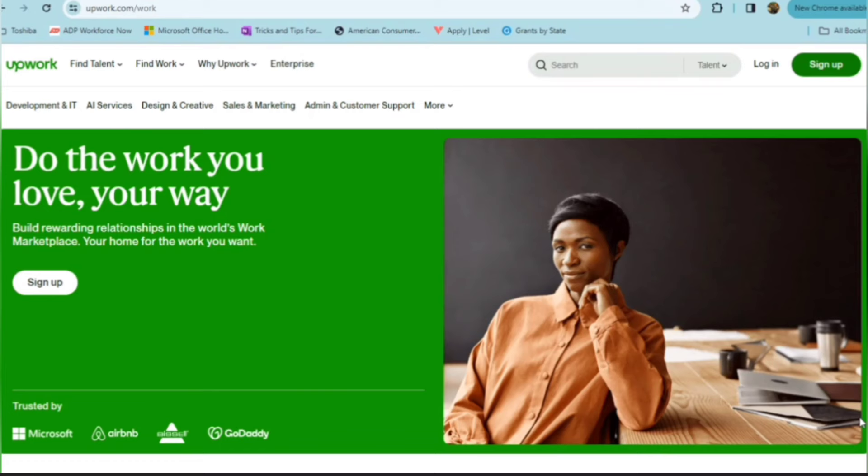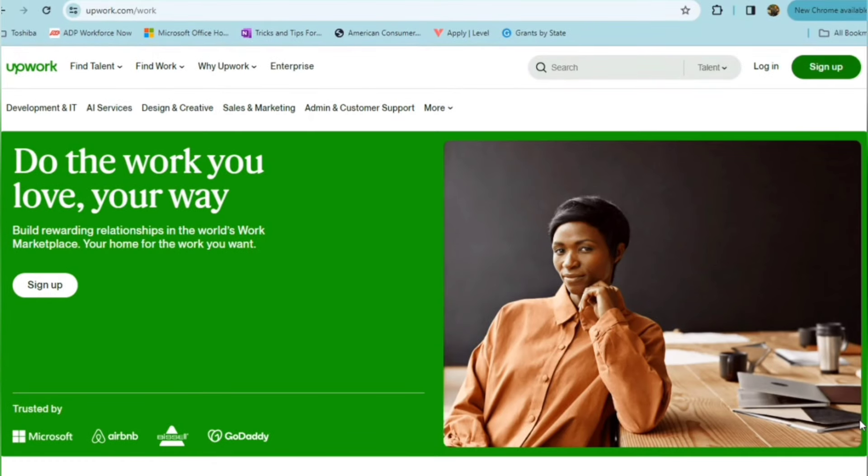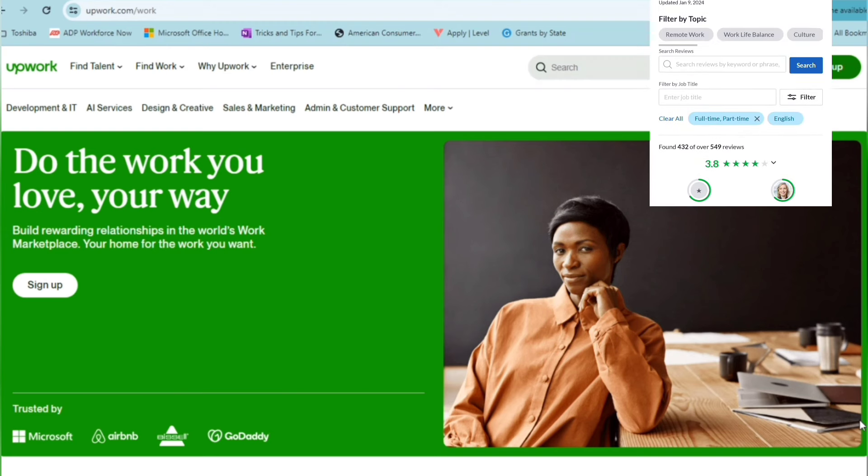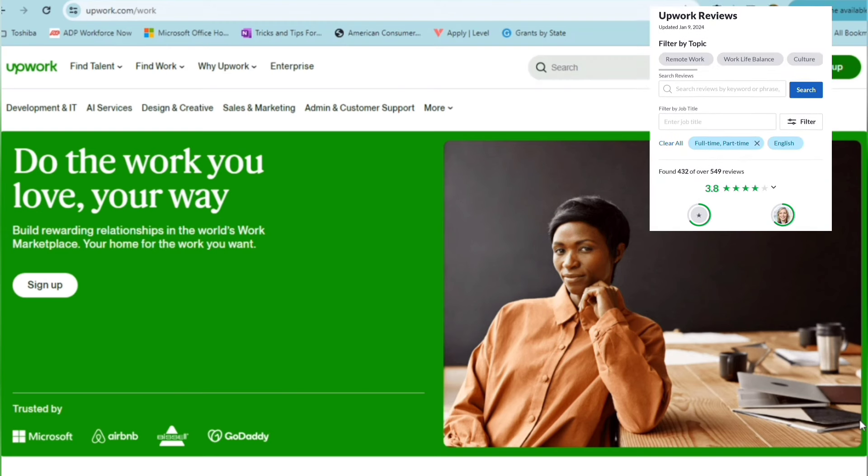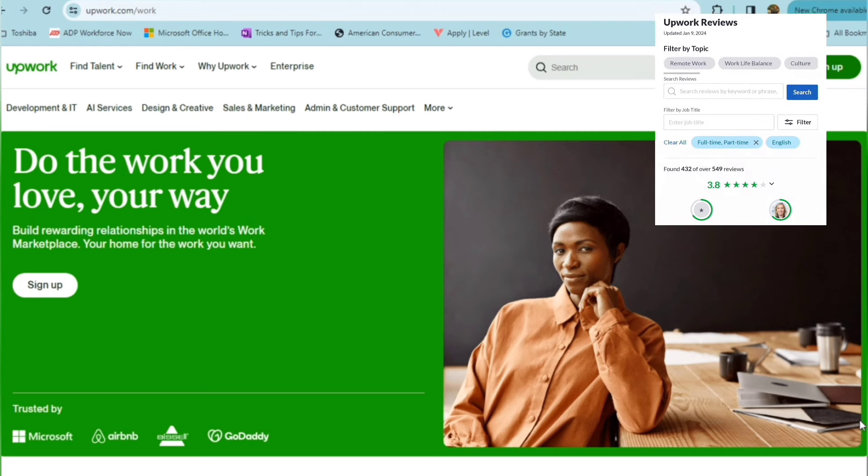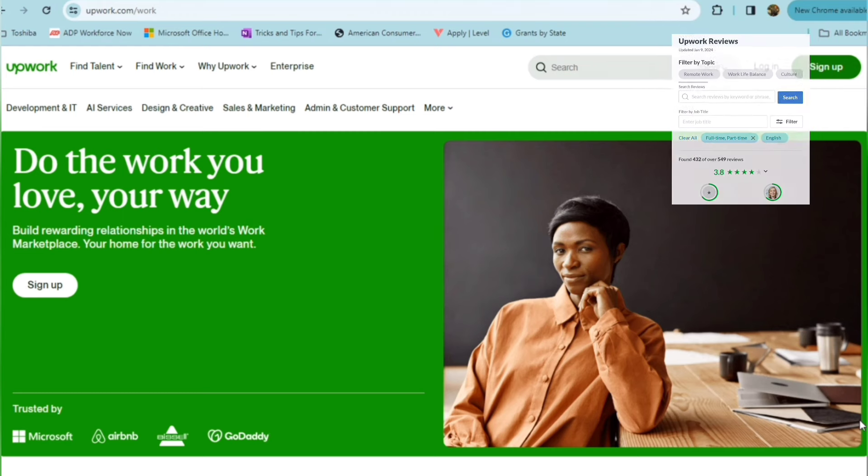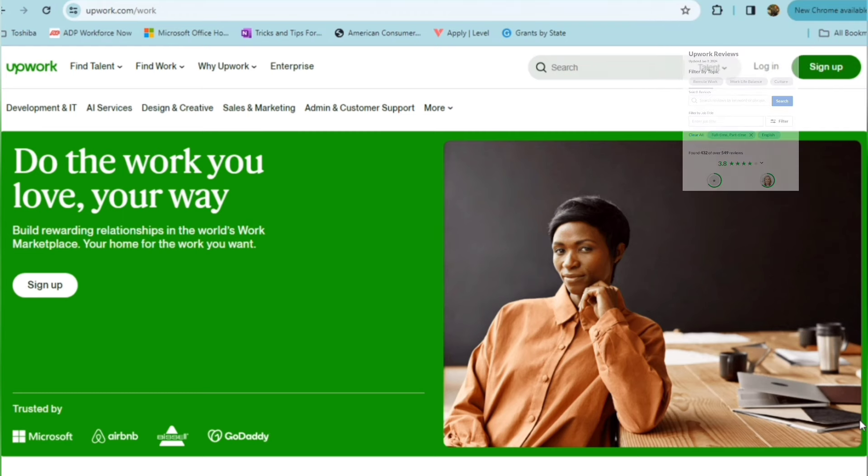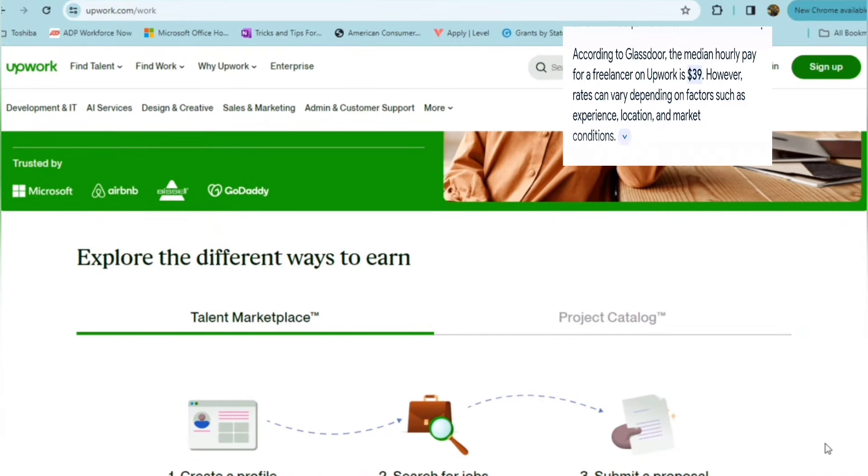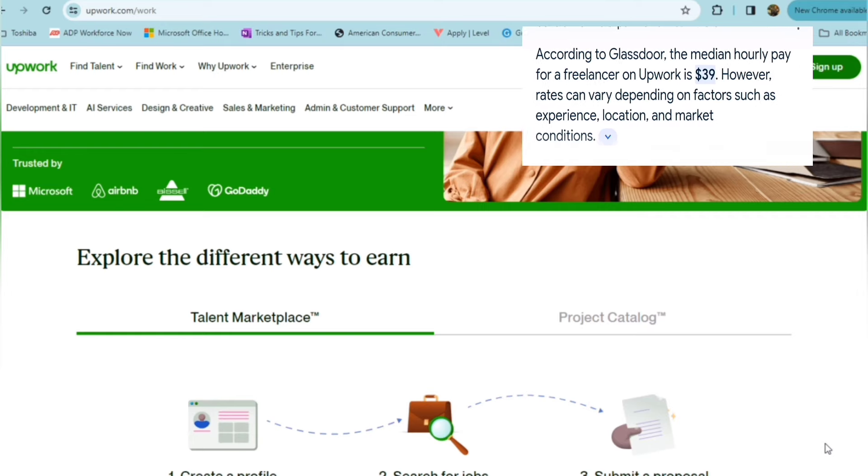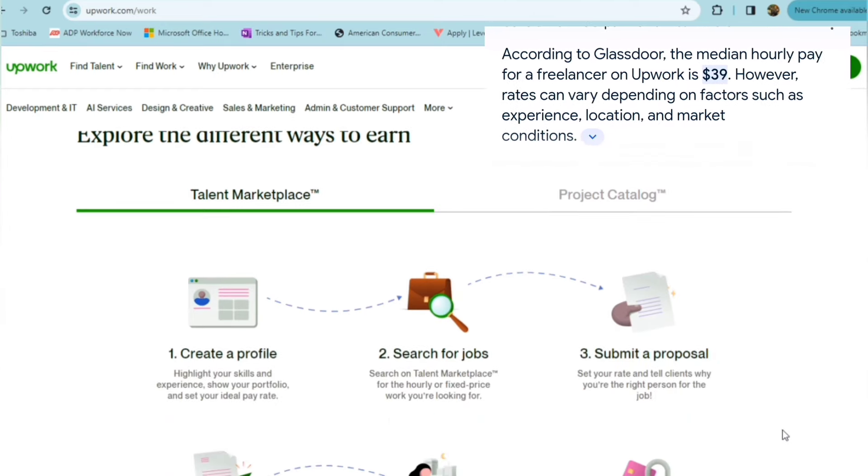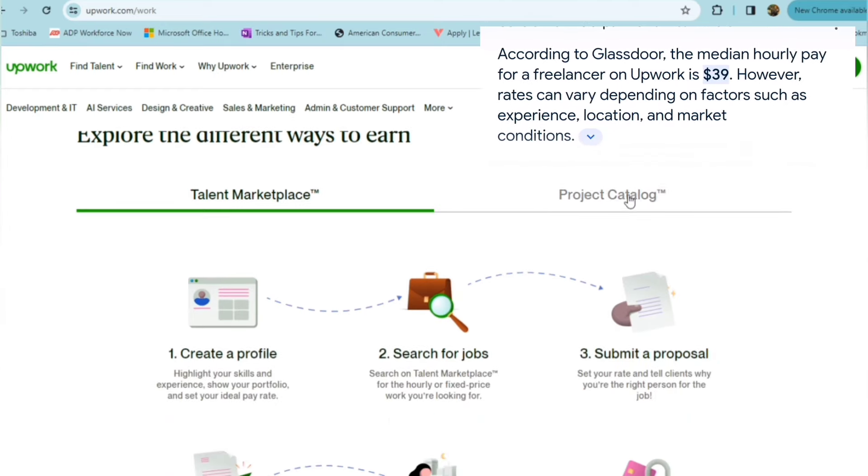Upwork connects businesses with independent professionals or freelancers. So you're able to do the work that you love your way, building rewarding relationships in the world's marketplace. And with Upwork, you're able to explore the different ways that you can earn. You can either go through their talent marketplace or their project catalog.